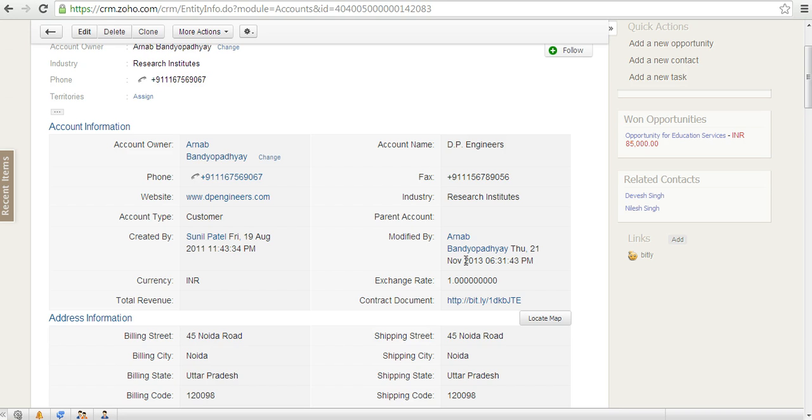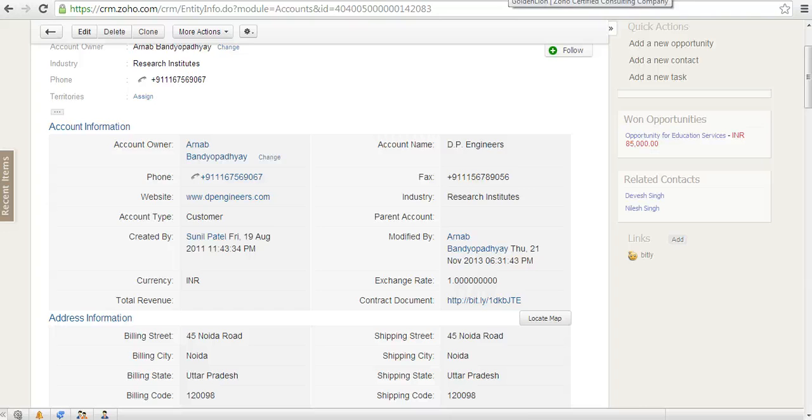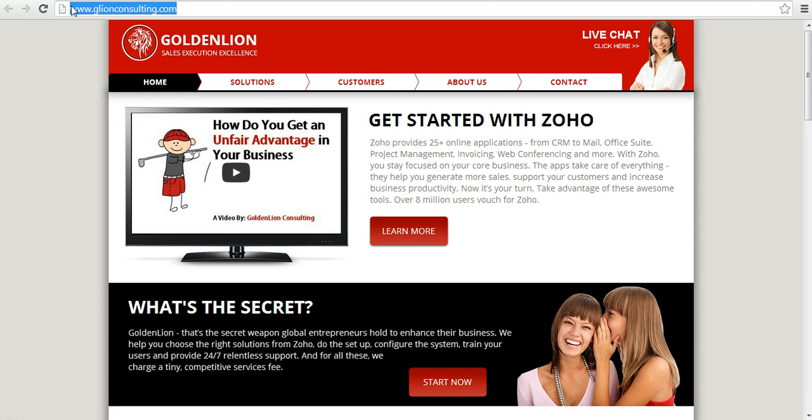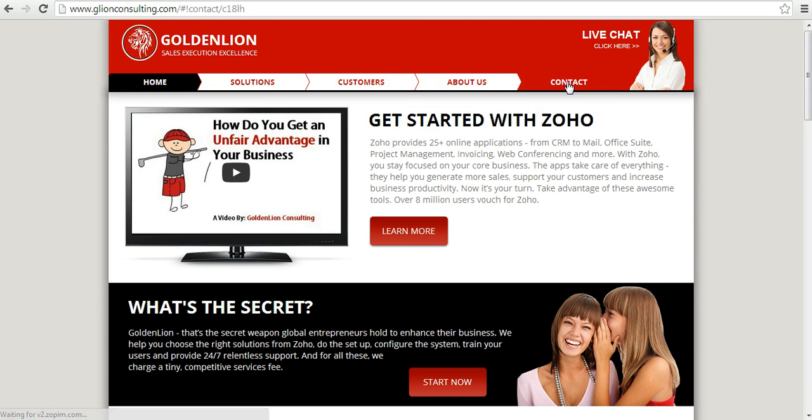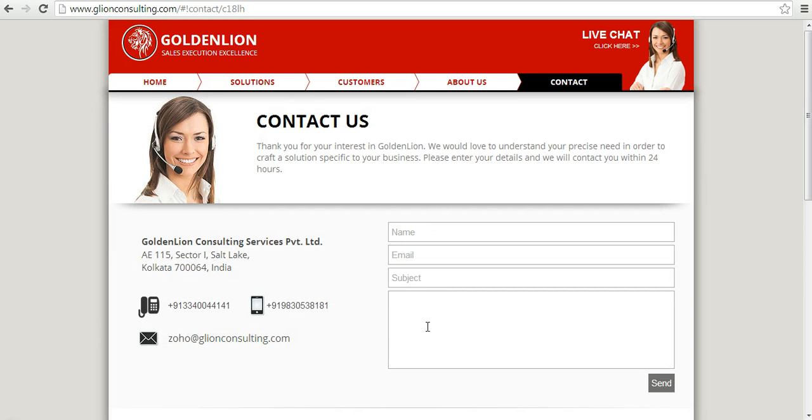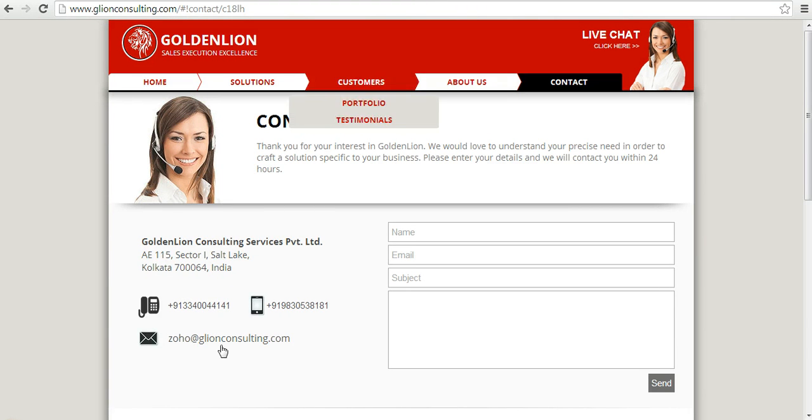I hope you've liked this video. If you have any questions, please visit the GoldenLion website, which is glionconsulting.com. On the contact page, you can leave your contact details with your question, and we promise to get back to you within 24 hours. Hope you've enjoyed this video and thanks so much for your patience. Have a great time. Thank you.